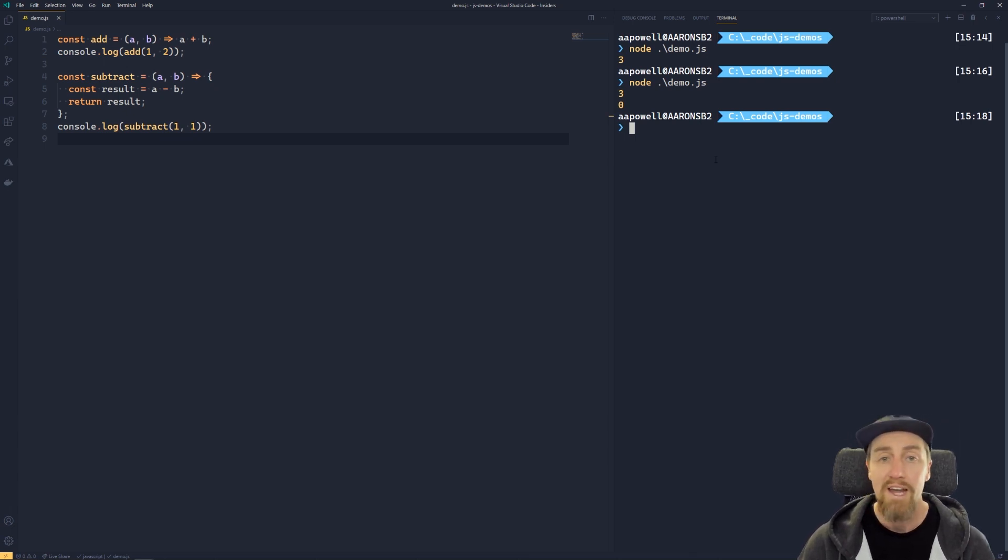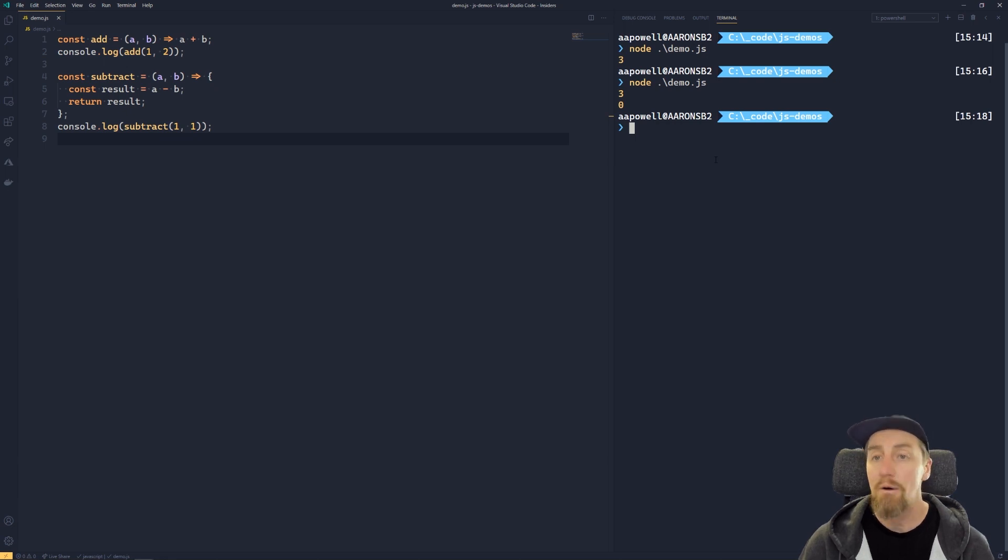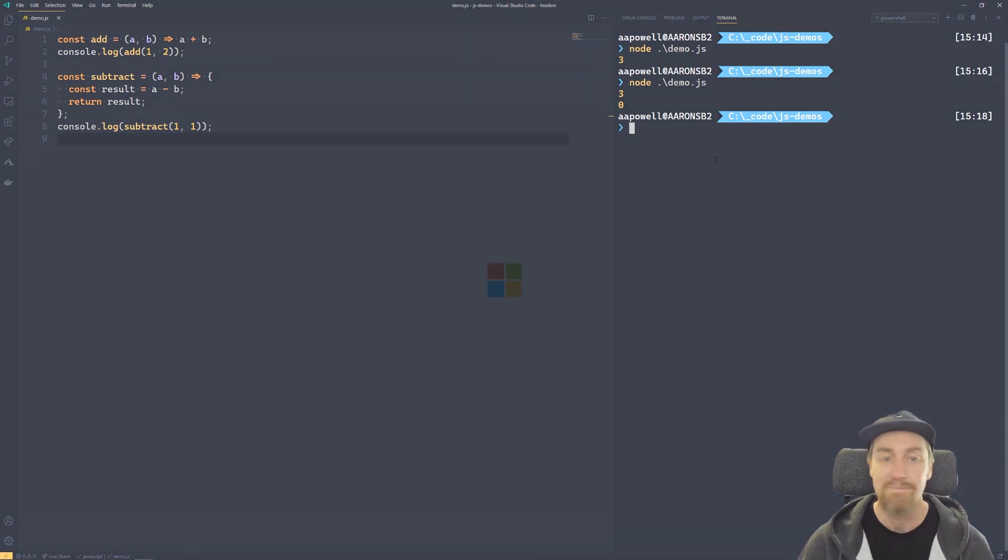So that's a quick look at how we can use functions using the arrow syntax in JavaScript. See you next time.